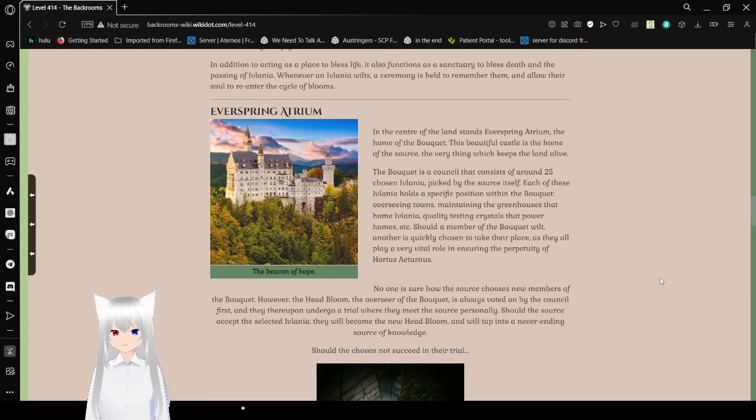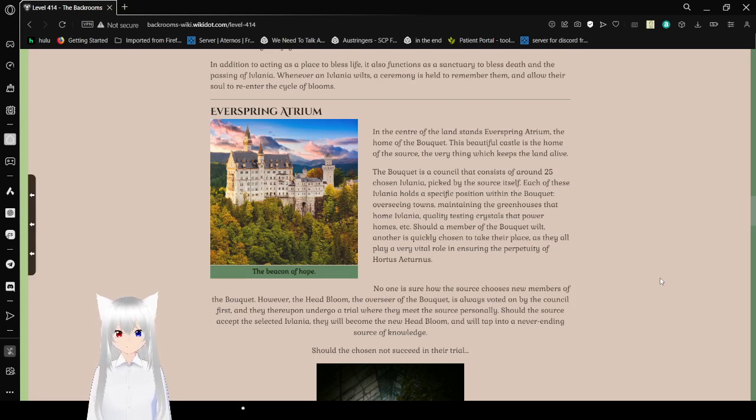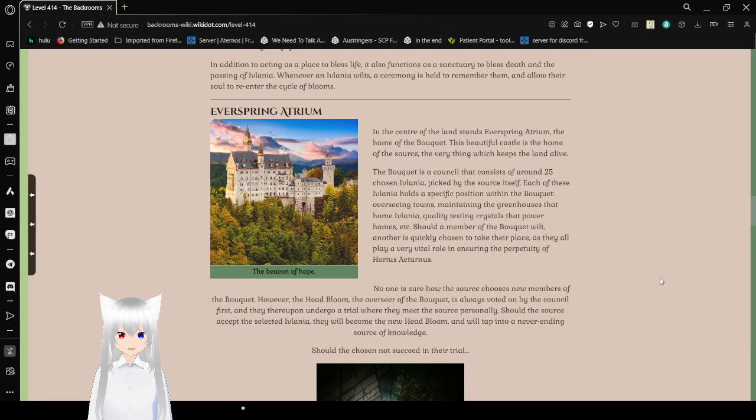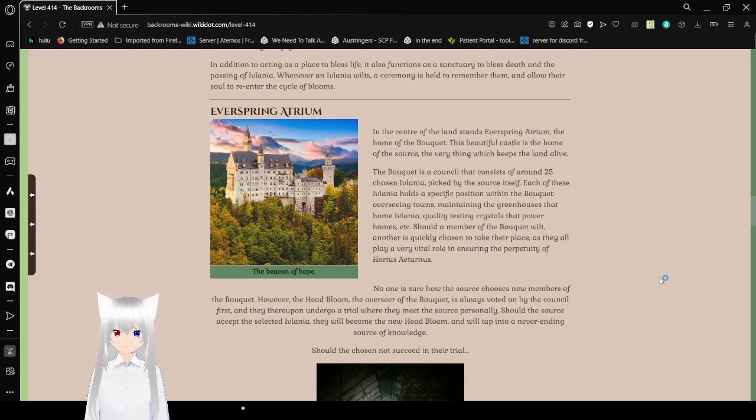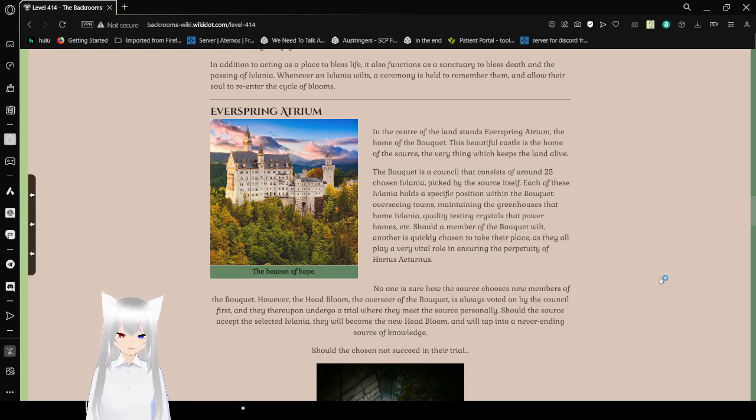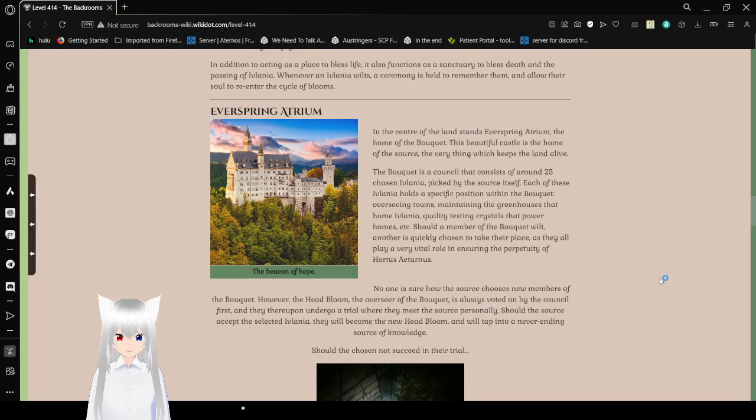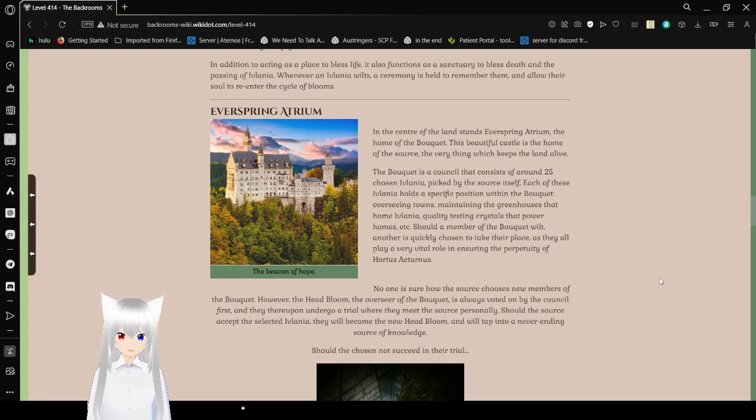Everspring Atrium, the Beacon of Hope. In the center of the land stands Everspring Atrium, the home of the Boquette. This beautiful castle is the home of the source, the very thing which keeps the land alive. The Boquette is a council that consists of around 25 chosen Eflatnigia, picked by the source itself. Each of these Eflatnigia holds a specific position within the Boquette, overseeing towns, maintaining the greenhouses at home of Eflatnigia, quality testing crystals to power homes, etc. Should a member of the Boquette wilt, another is quickly chosen to take their place, as they all play an idle role in ensuring the perpetuity of Hortus Aeternus.